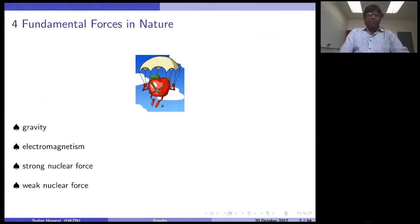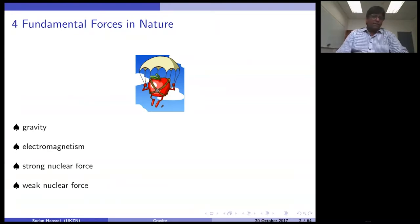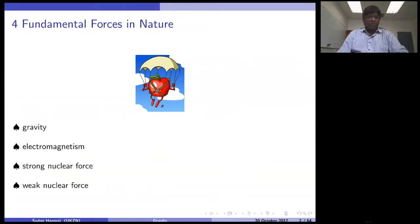In nature, there are four fundamental forces that are well known: gravity, electromagnetism, the strong nuclear force, and the weak nuclear force. Of these four forces, the latter three are pretty well understood — there are very good theories that explain them. Gravity, on the other hand, doesn't enjoy that status. There is still doubt about what the true theory of gravity is. General relativity is the front-runner; however, there are some drawbacks to it, which I shall explain as we go along.